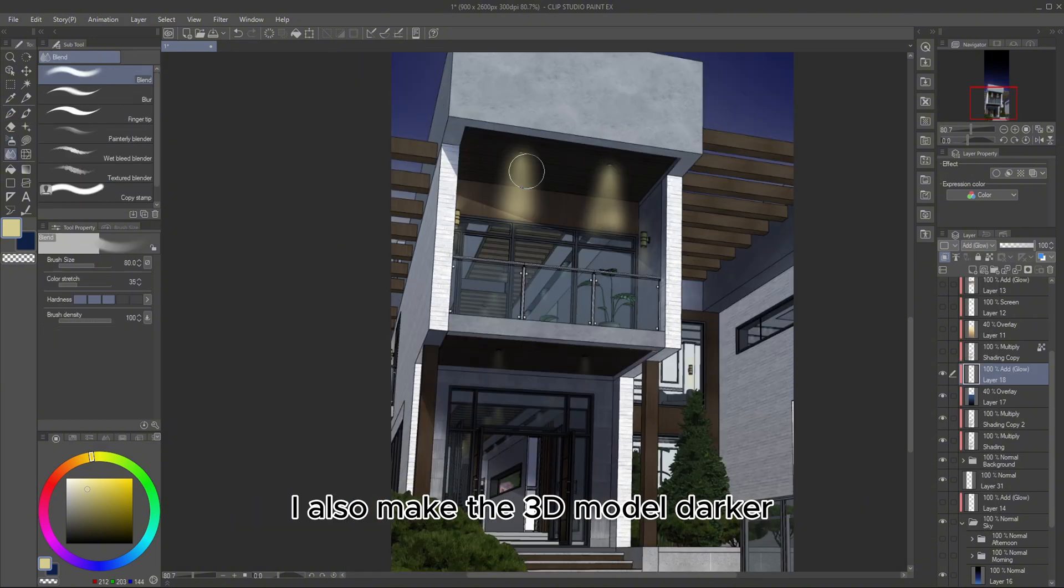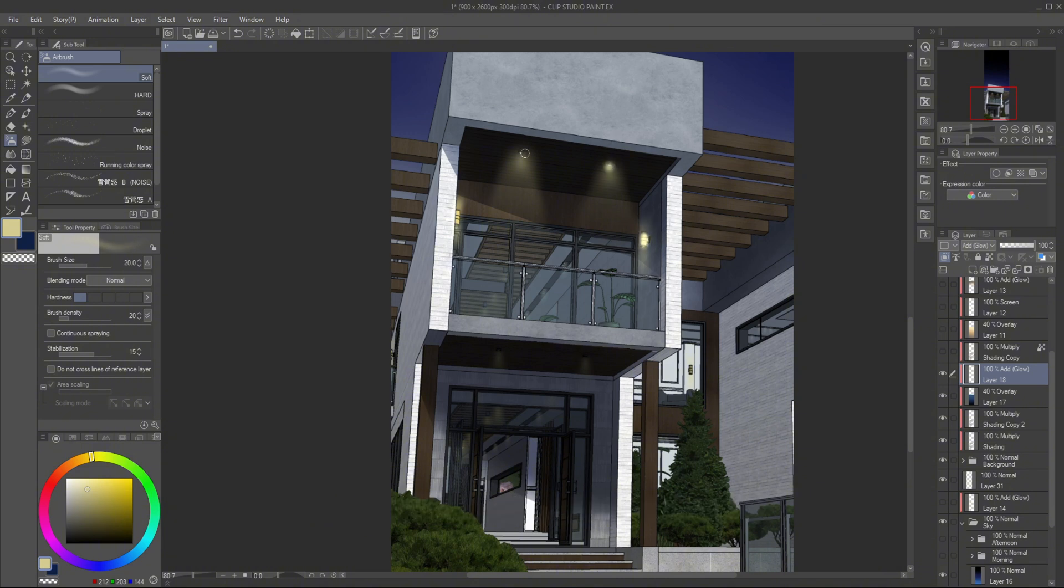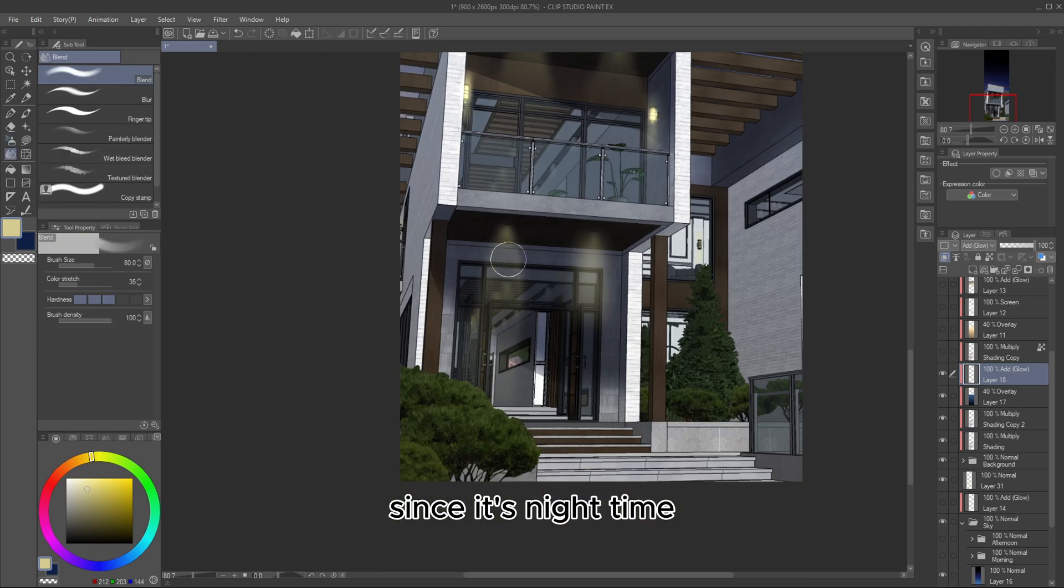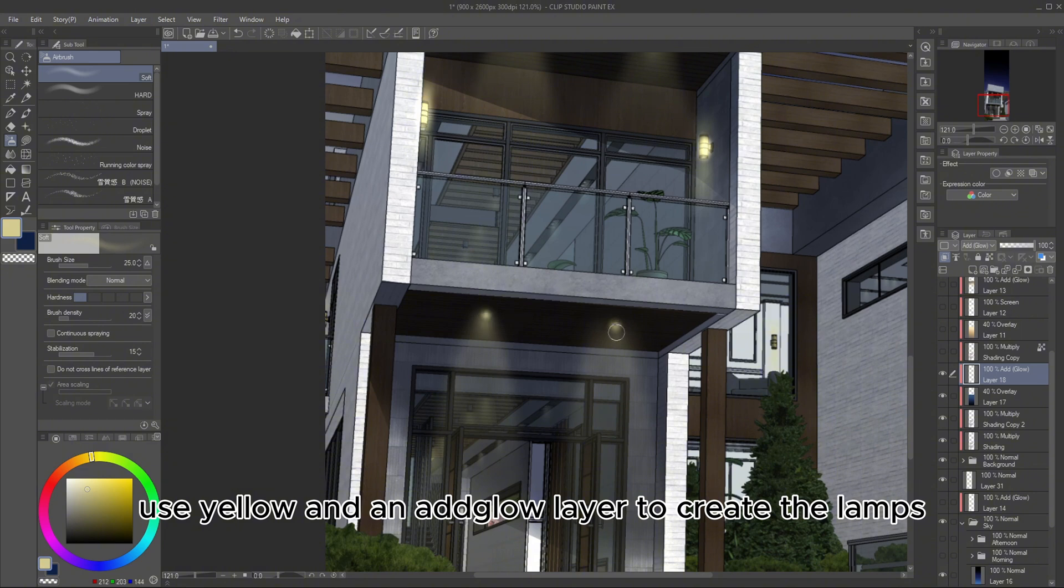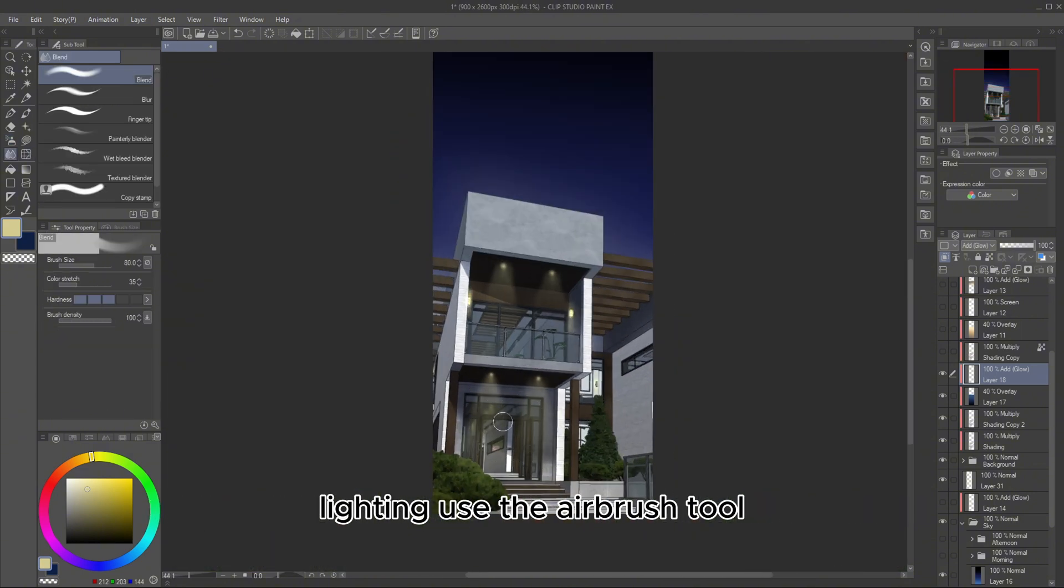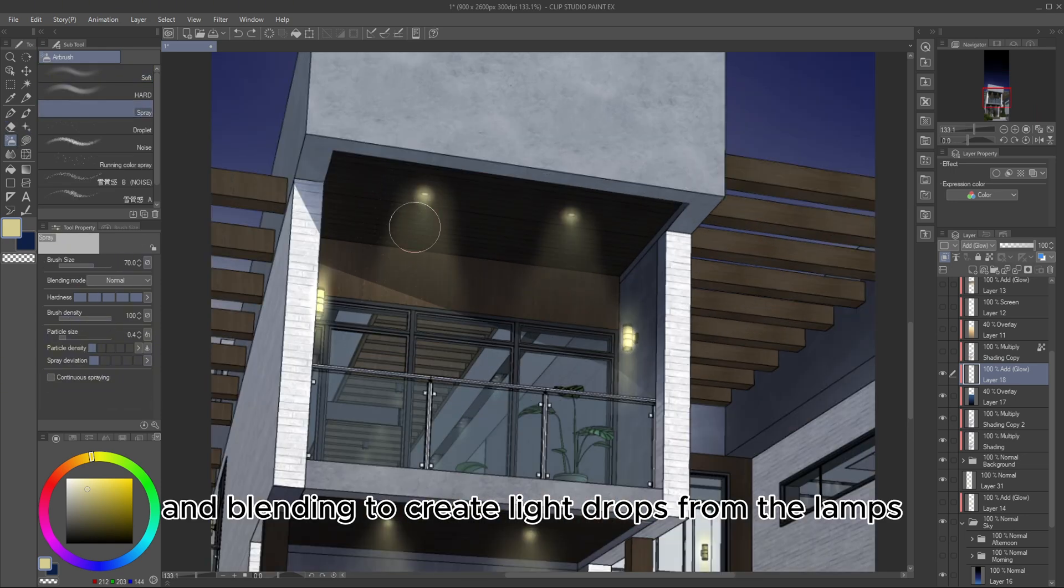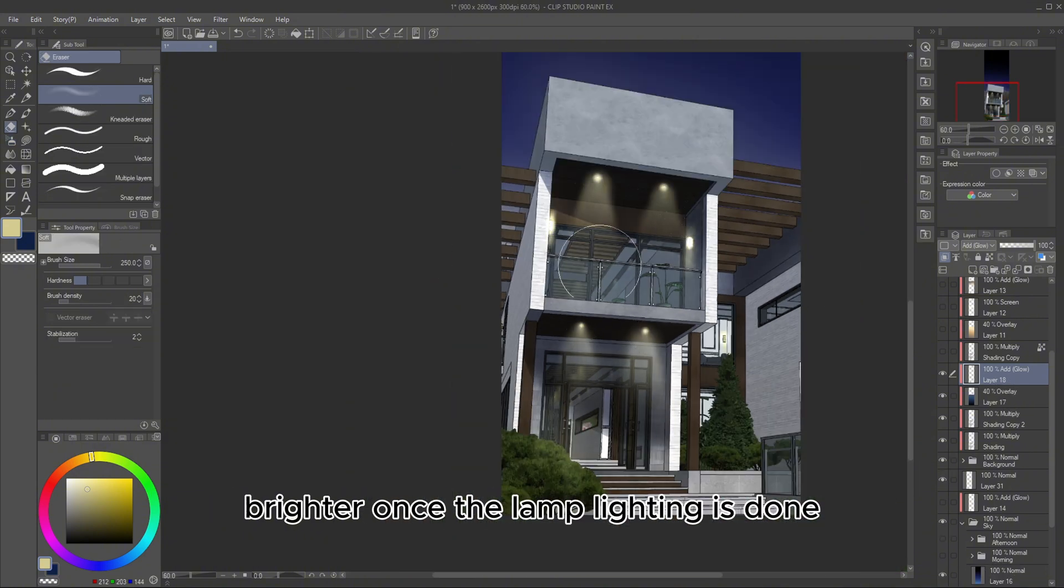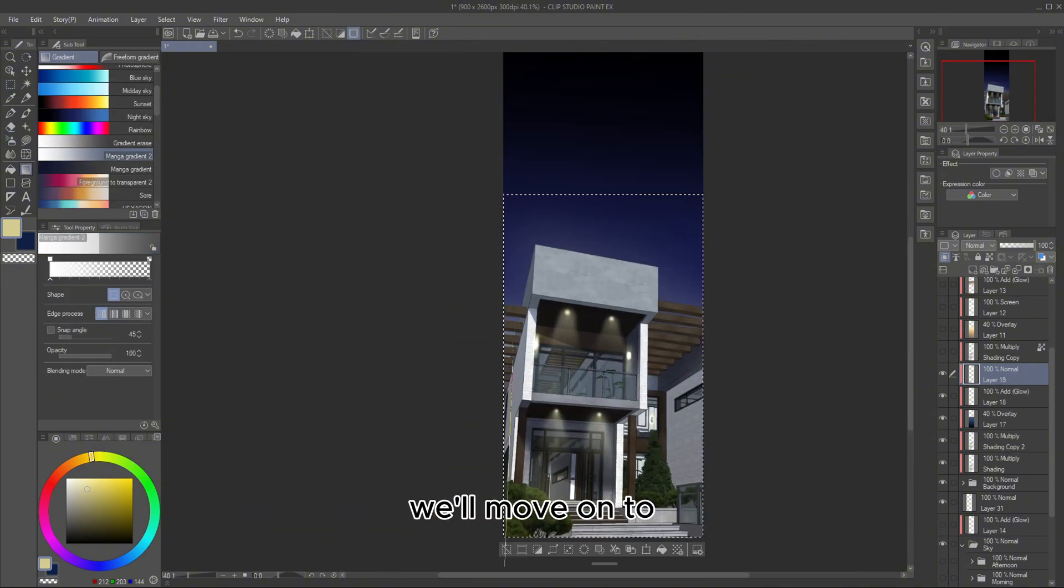I also make the 3D model darker by adding a multiply and overlay layer using the previous sky gradient. Adjust the opacity until it blends well with the sky. Since it's nighttime, I want to enhance the lighting from the lamps. Use yellow and an add glow layer to create the lamp's lighting. Use the airbrush tool and blending to create light drops from the lamps. Don't forget to make the center of the lamplight brighter.